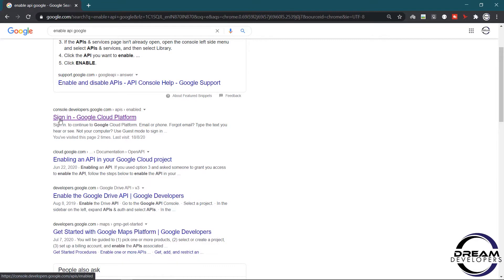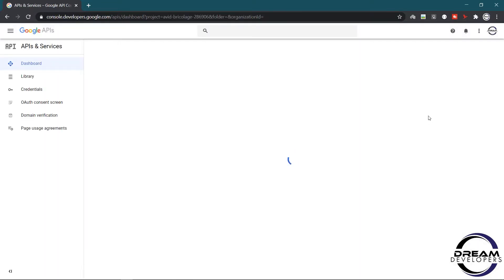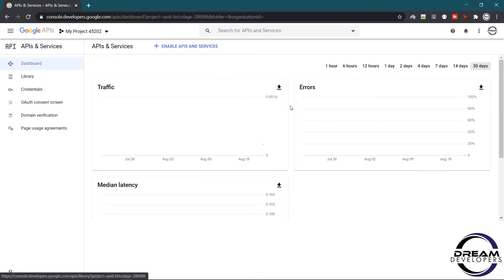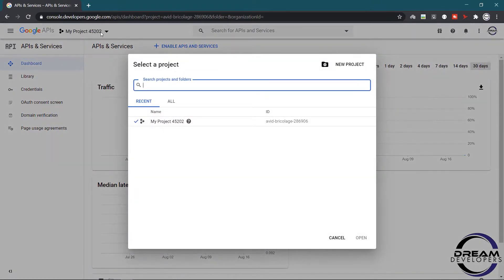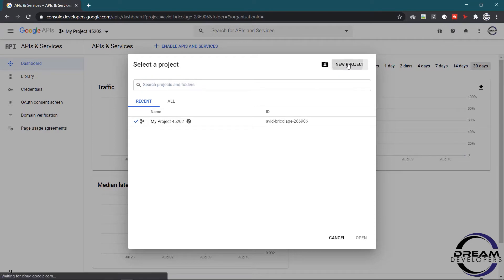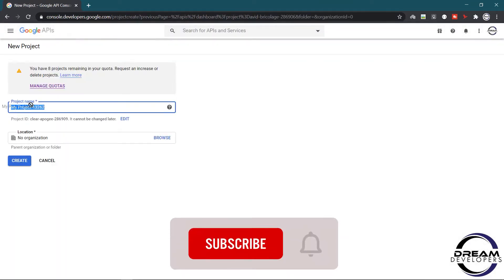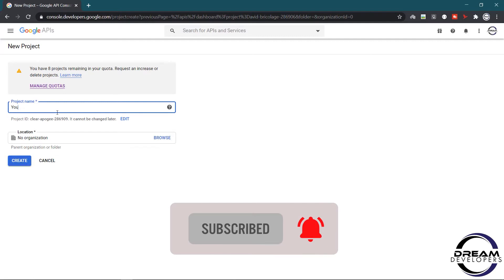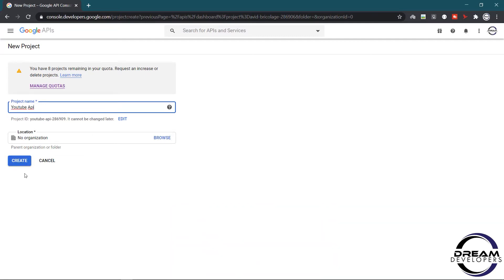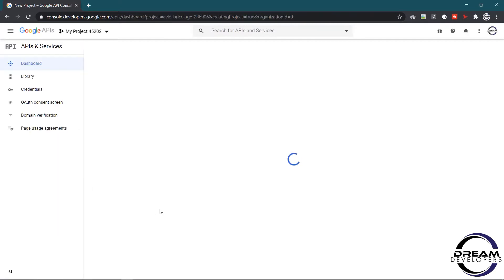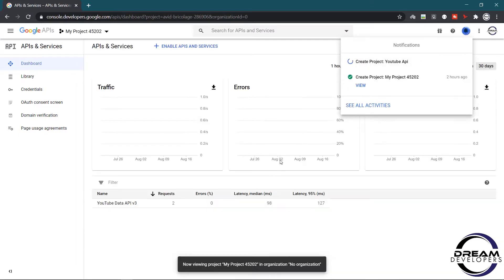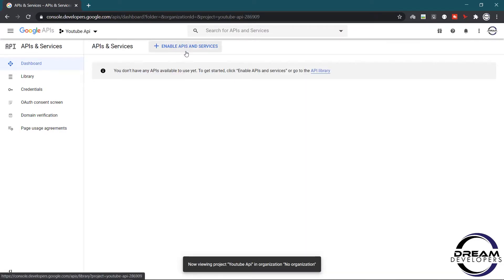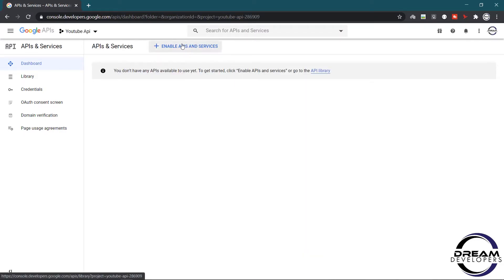Here we can see the sign-in link for Google Cloud, so click here. First we have to log in to the page. Now click here and click for new project. First we have to give the project name, so write 'youtube api'. This will create our new project. Now click here to enable the YouTube API.